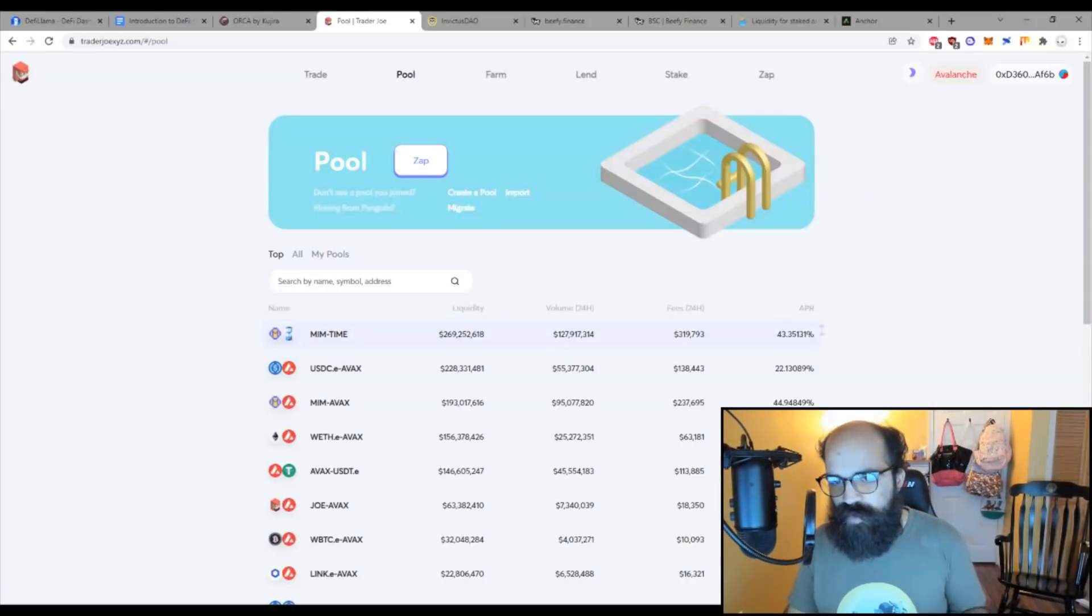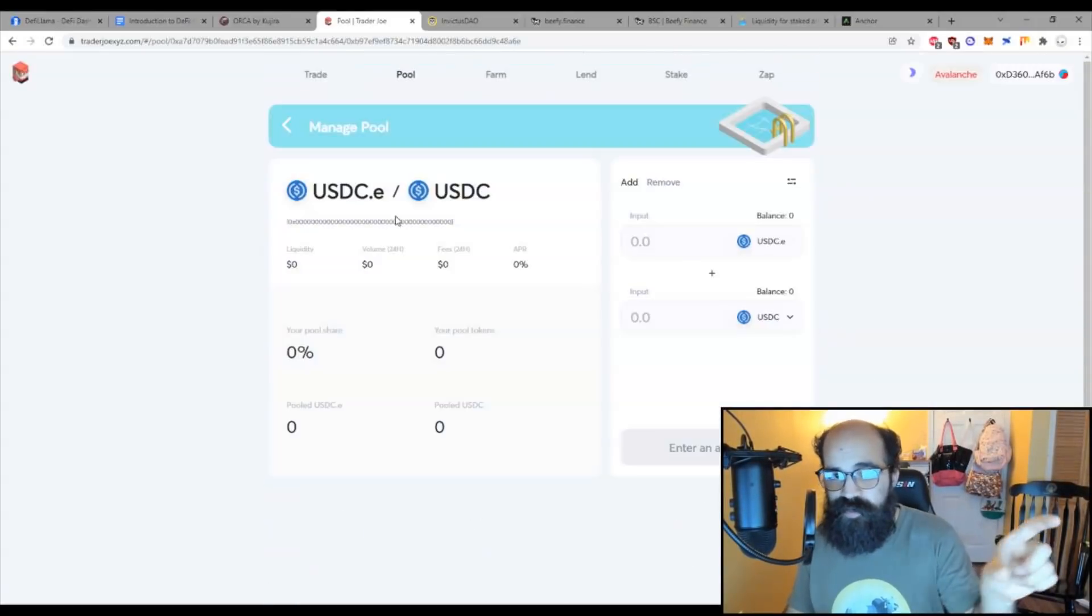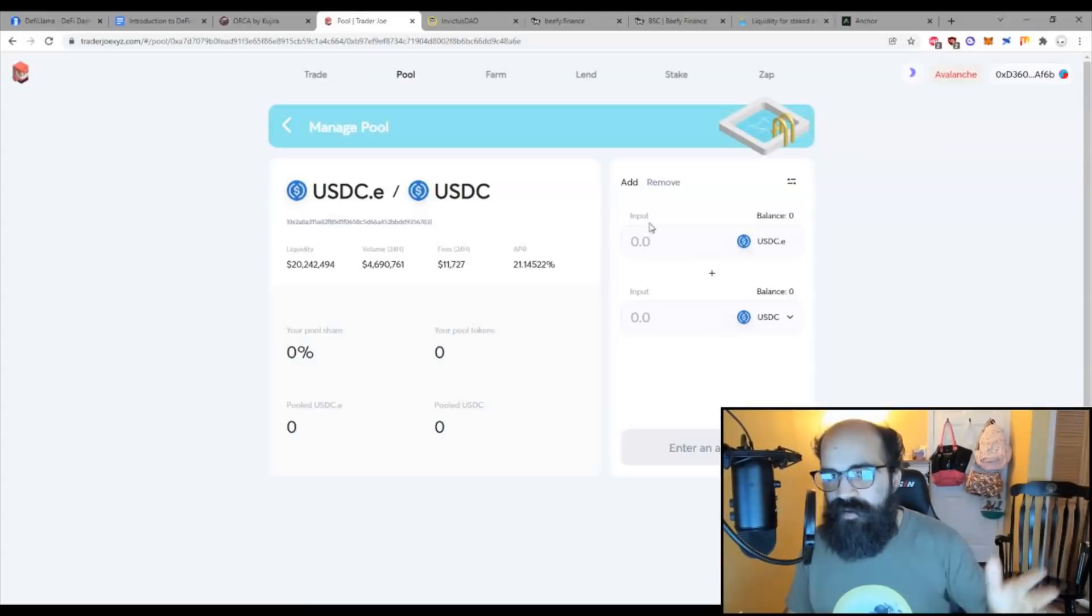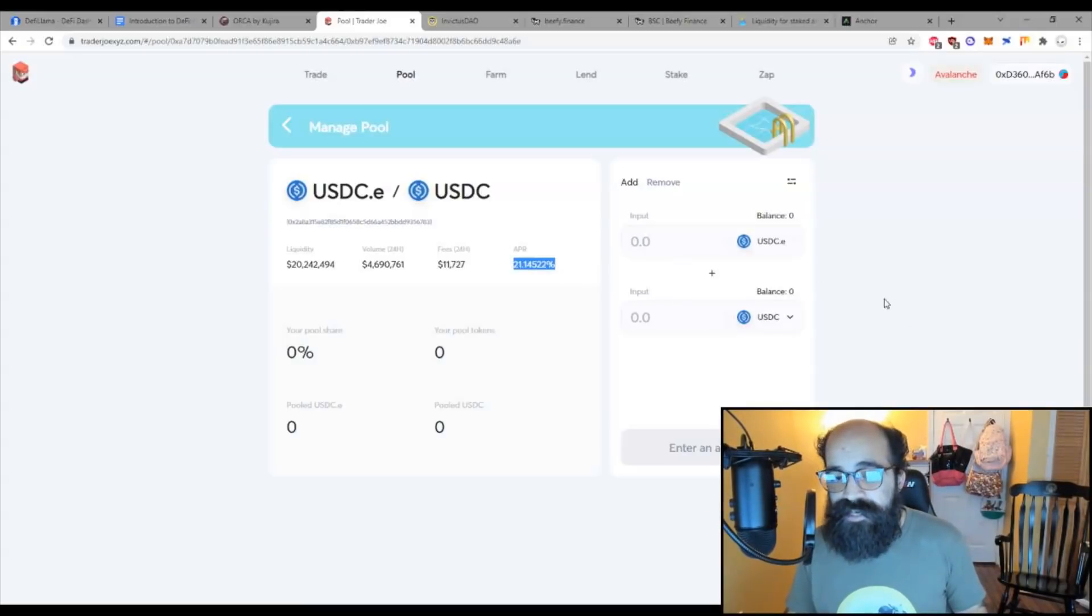So you can see 43%, 22%. You can provide liquidity from two stable coins, both pegged to the dollar, and get 21% APR. Pretty freaking good.